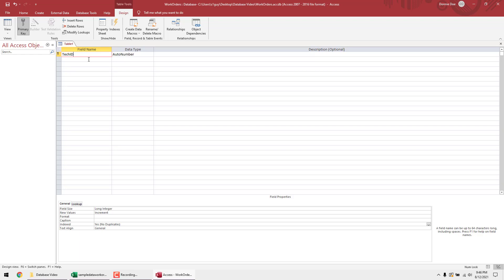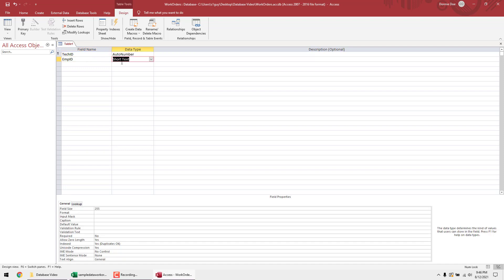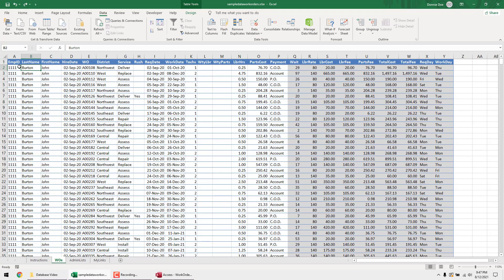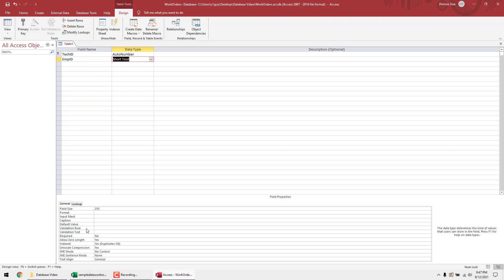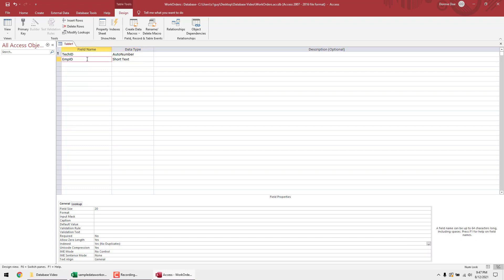Next we need an 'EmployeeID' field. This won't be an AutoNumber, but it will be unique — for example, John Burton's employee ID is 1111. Leave it as Short Text and change the field size from 255 down to 20, since we'll never need more than that. For the index, set it to 'No Duplicates.' This field is going to be a foreign key in our other table — it's what will relate the two tables together.